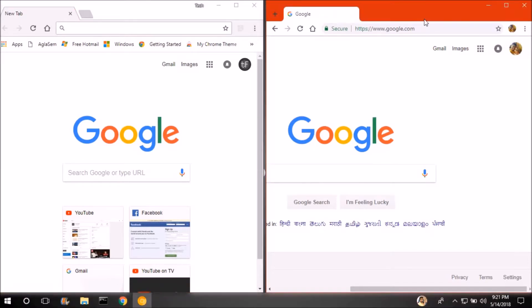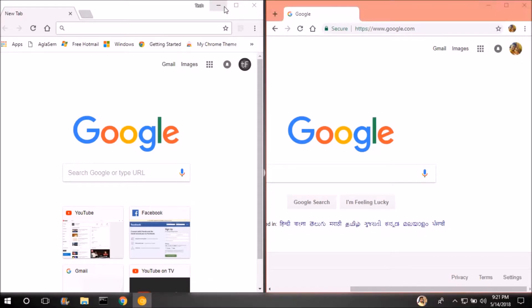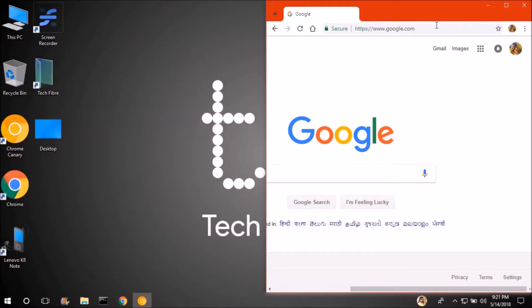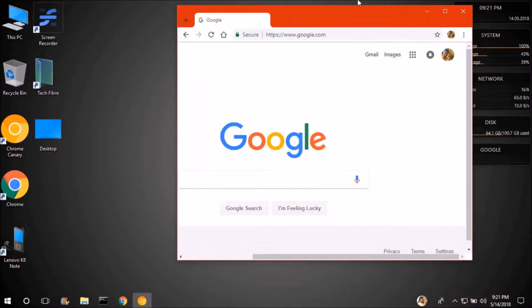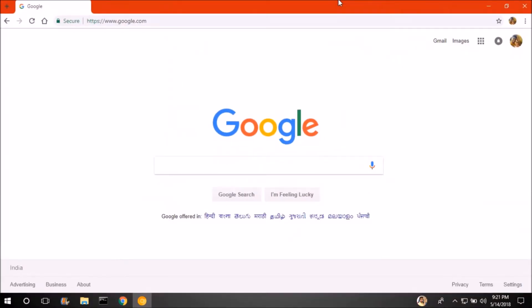Now I will start using Chrome Canary because I like the new layout.